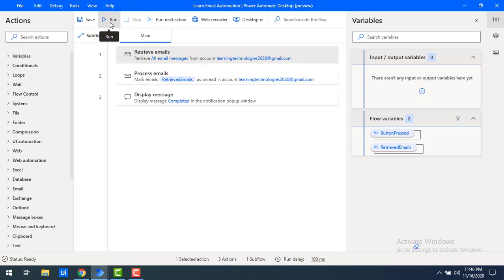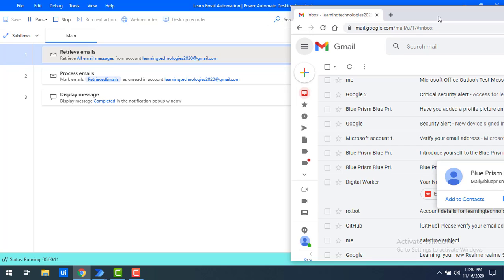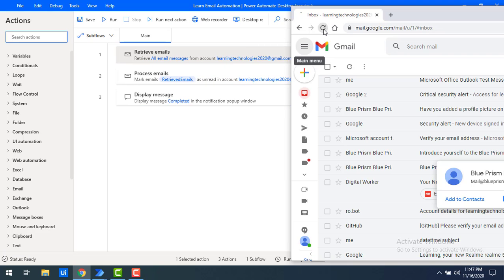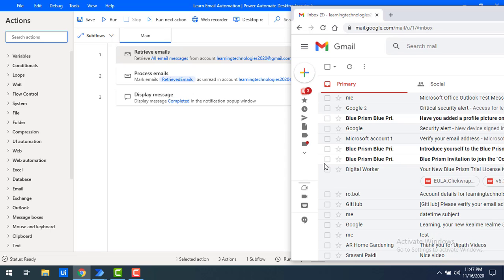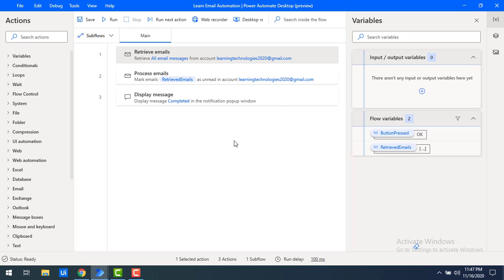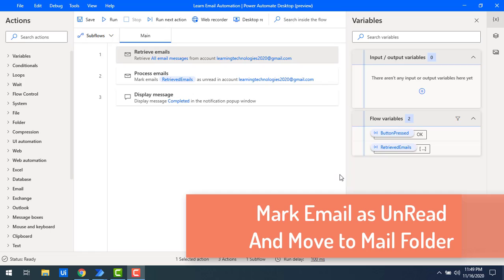After clicking save, let's run the flow. The flow execution has started and the process has completed successfully. Clicking OK and refreshing Gmail, I can see the Blue Prism emails — one, two, three — all mails have been marked as unread using the Process Emails action.